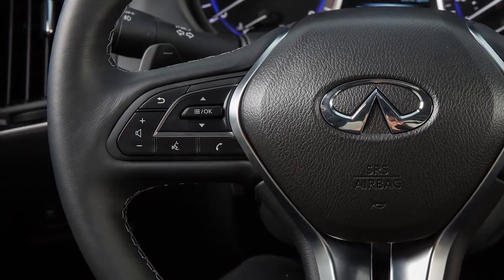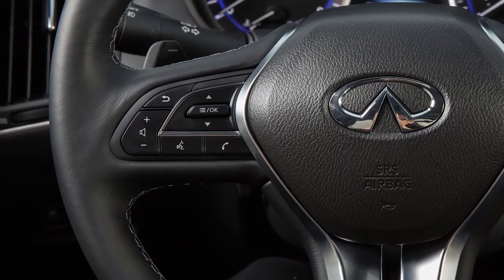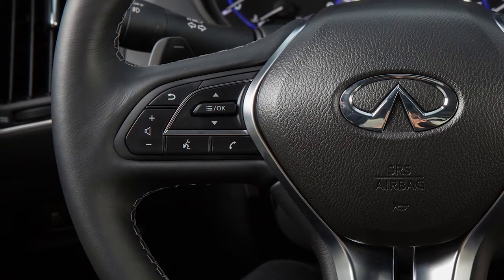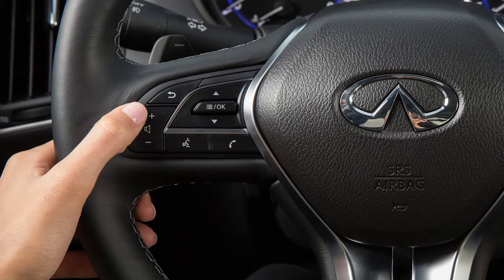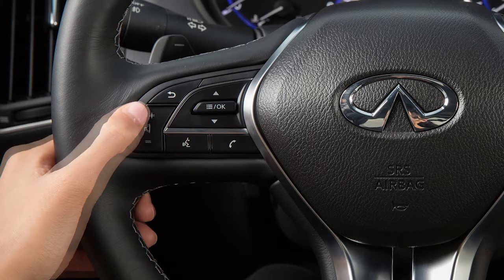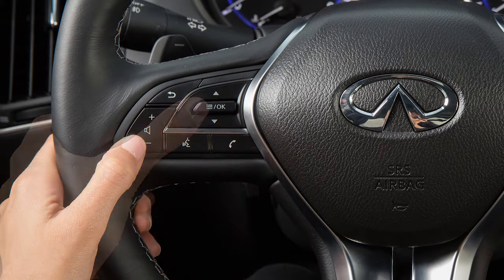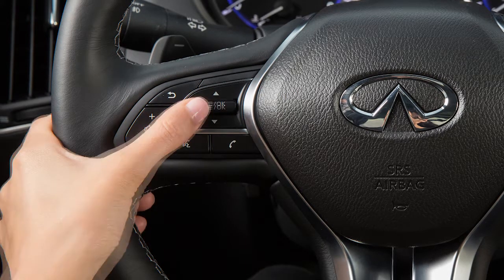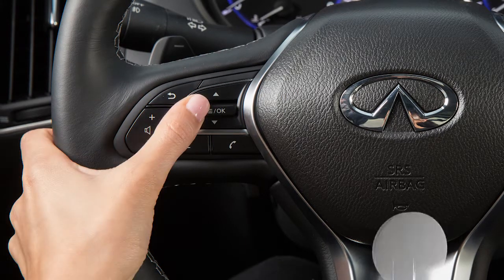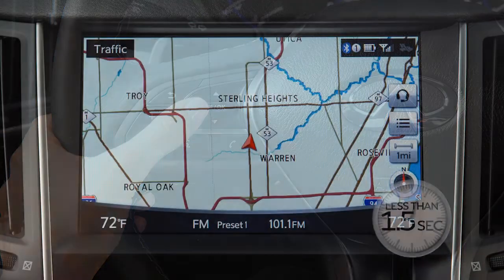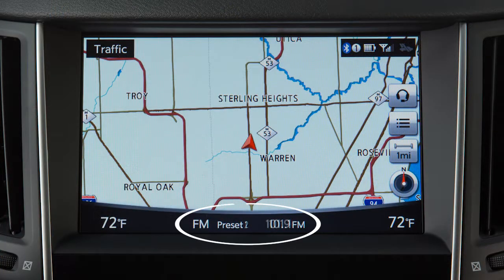The steering wheel audio controls are located on the left side of the steering wheel. This switch adjusts the volume up or down. Push this switch up or down for less than 1.5 seconds to move through the saved presets.